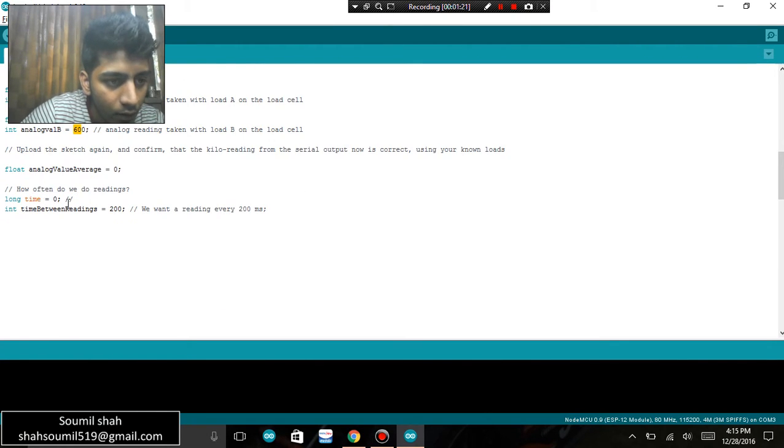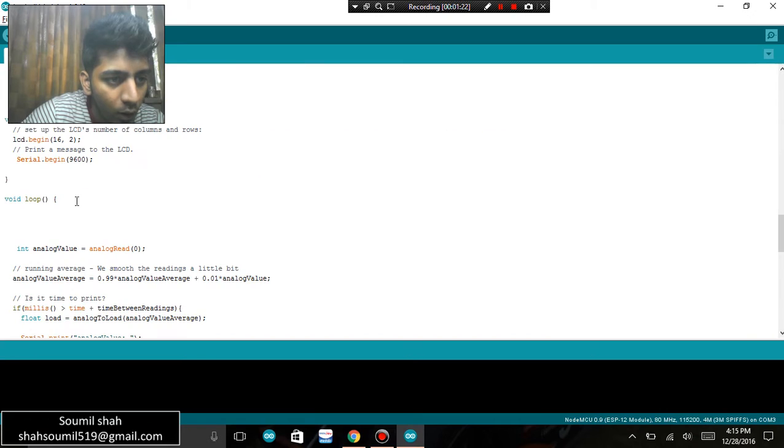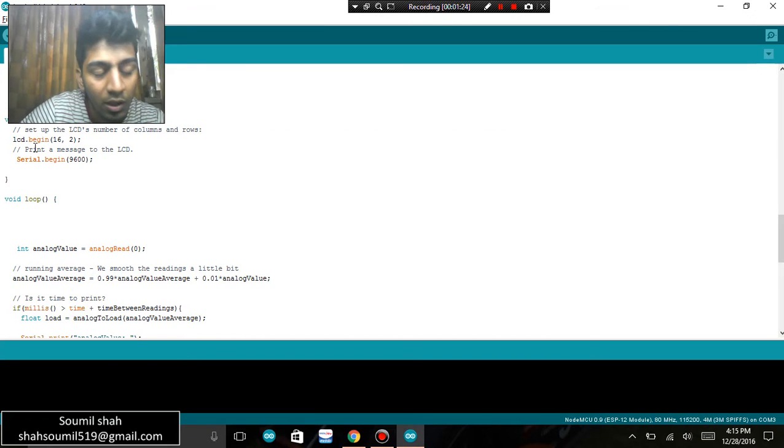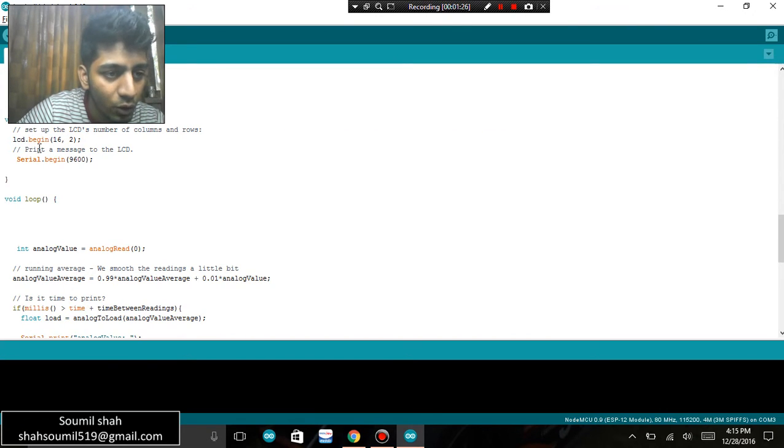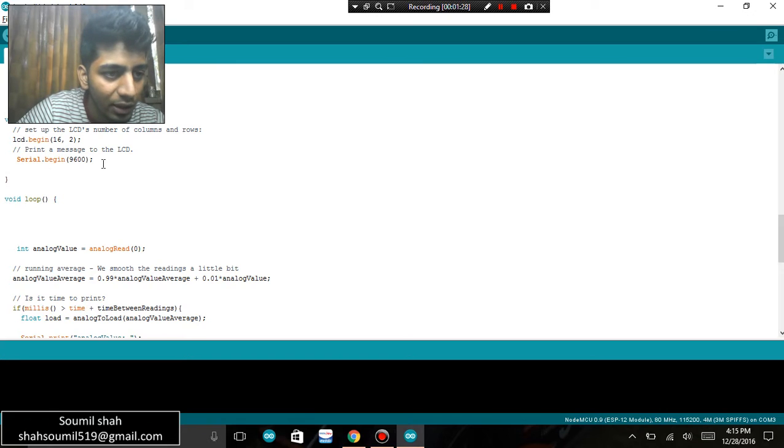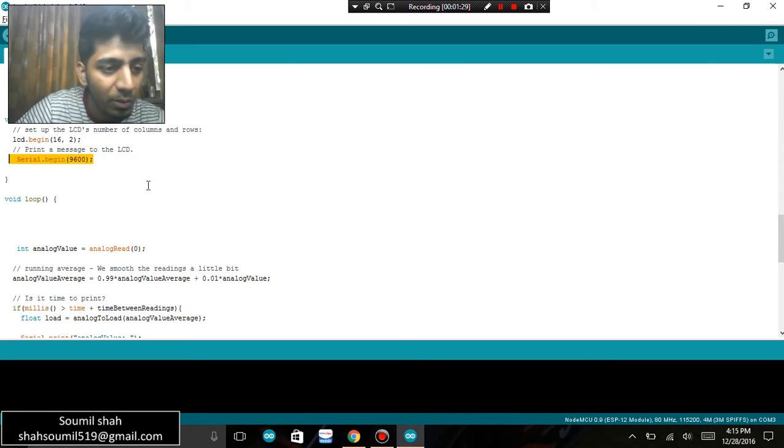for that. Then what I'm trying to do here is in the setup, I'm initializing the LCD, that is 16 by 2. Since I'm using a 16 by 2 LCD, I'm initializing it. Serial.begin 9600 is the baud rate with which